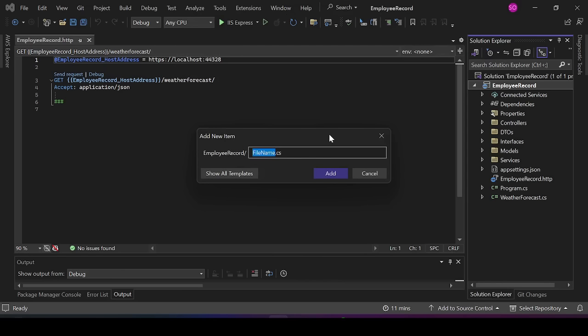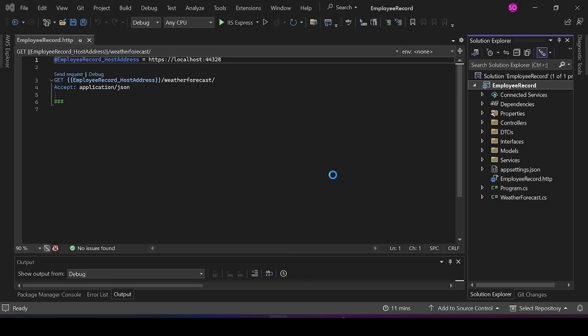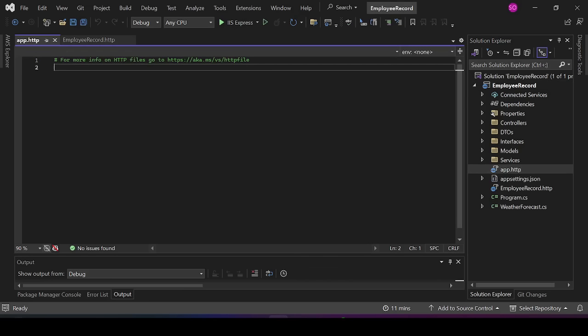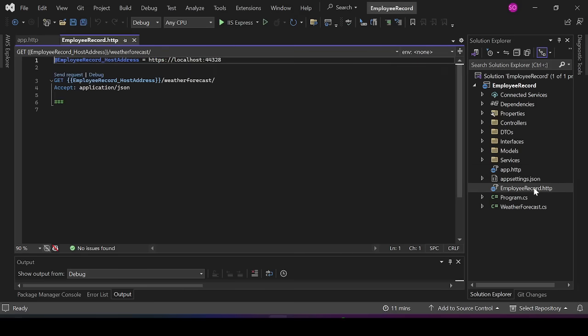If you are still using an older version of .NET, what you have to do is right-click on your project solution, select 'Add New Item', then give it a name — in my case I'll use 'app.http' — and click Add. You've now added the file required to test your API without leaving your IDE. In .NET 8, the file comes with the project by default — Microsoft has simplified it for you.